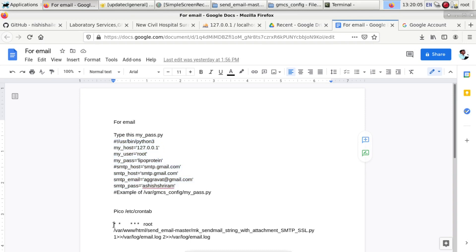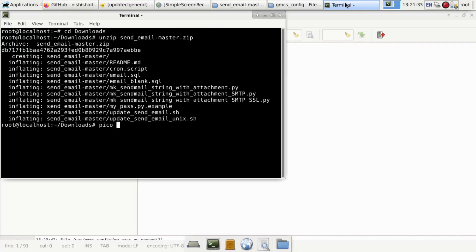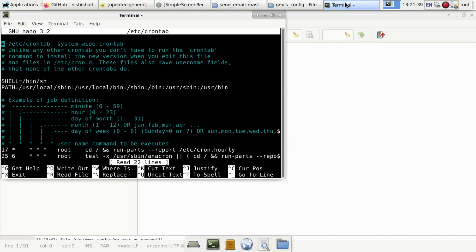Next step, you have to add the crontab command. You just copy it. You have to go to pico /etc/crontab and paste it. This Python program will send the data from the database through the PHP file.